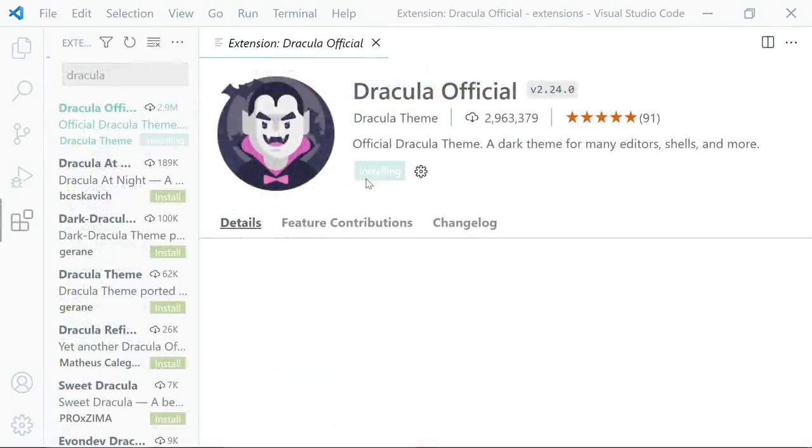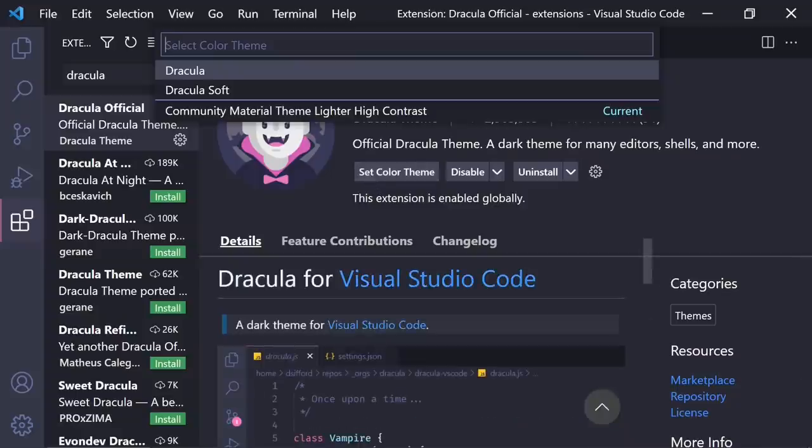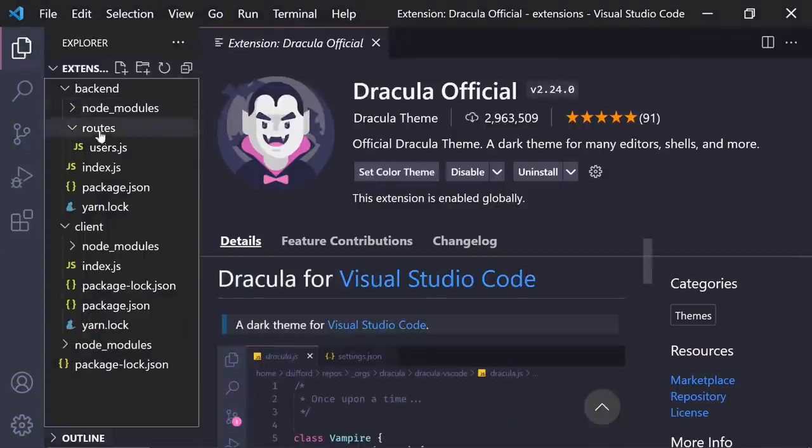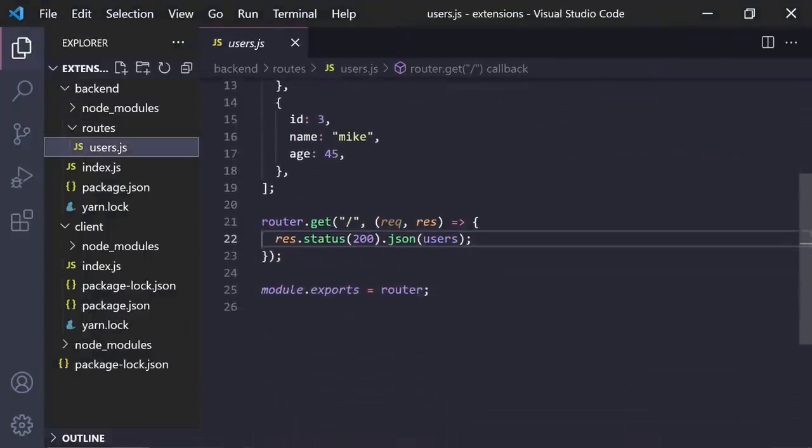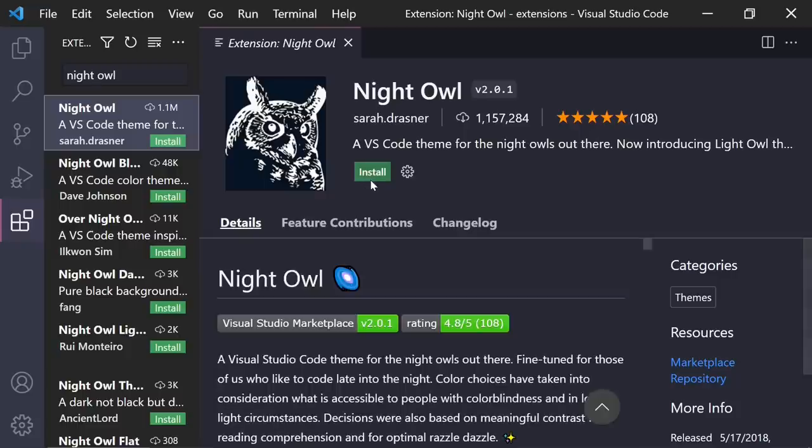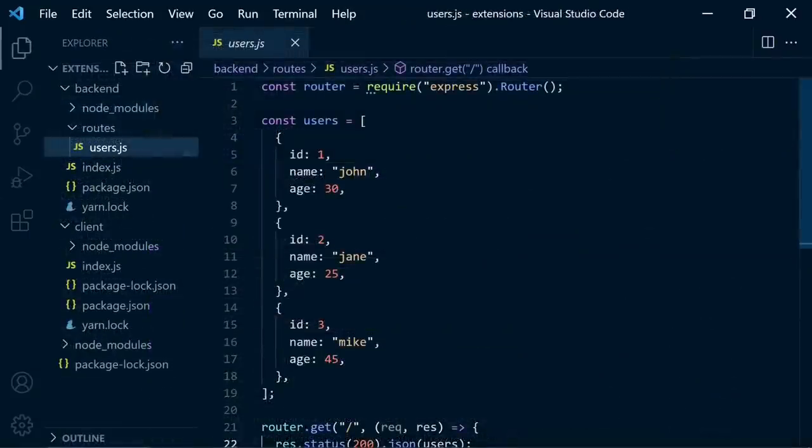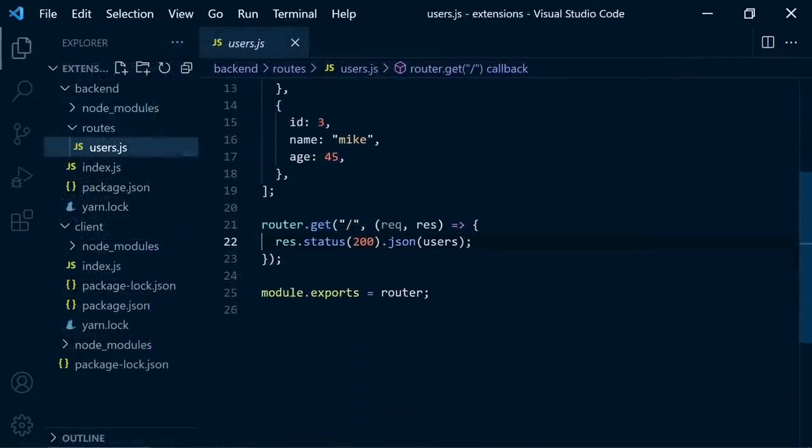So I'm using either Dracula official and soft theme here. It looks awesome. Or night owl no italic theme. It's really nice too.